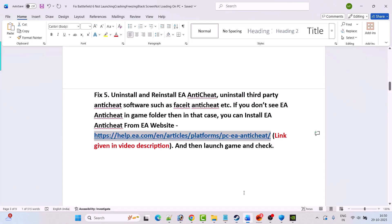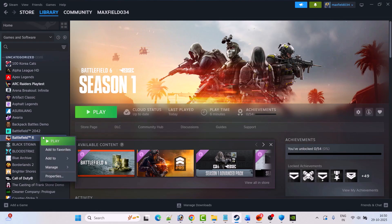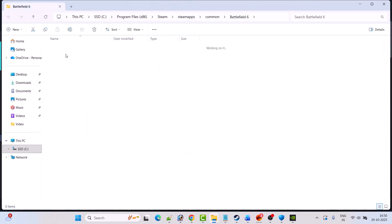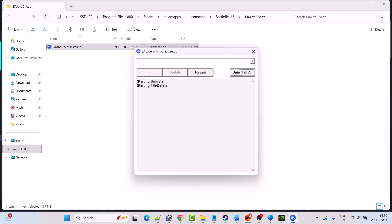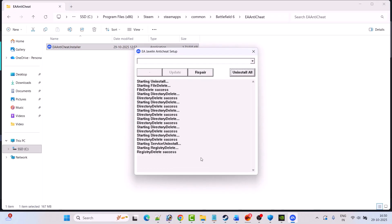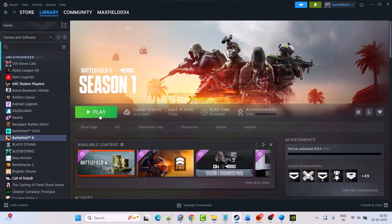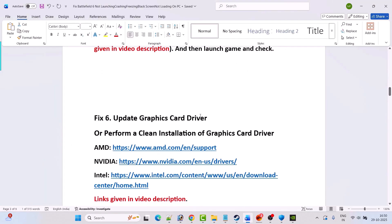If it's still not working, try this trick: right click on Battlefield 6, Manage, Browse Local Files, go to the EA AntiCheat folder, double click the EA AntiCheat Installer, click Yes to allow, click Uninstall All, and when you see Uninstall Success, close it. Then open Steam and launch the game from Steam — this will reinstall EA AntiCheat by default. Check if this helps.